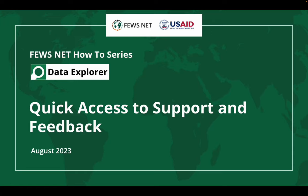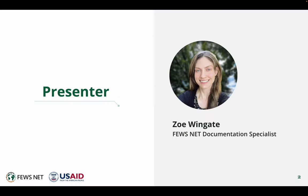Welcome to the Feasnet How-To Series. This video is about accessing support and submitting feedback from within the Feasnet Data Explorer.